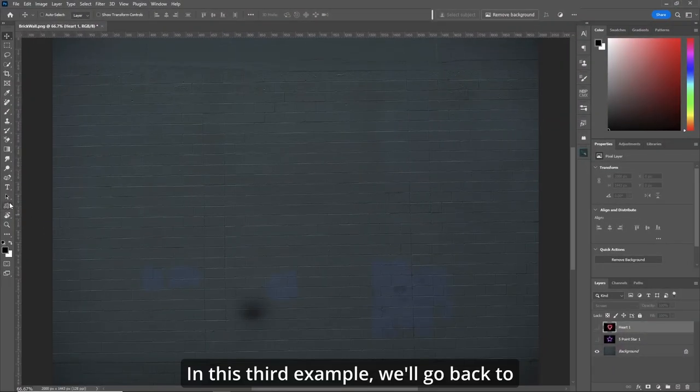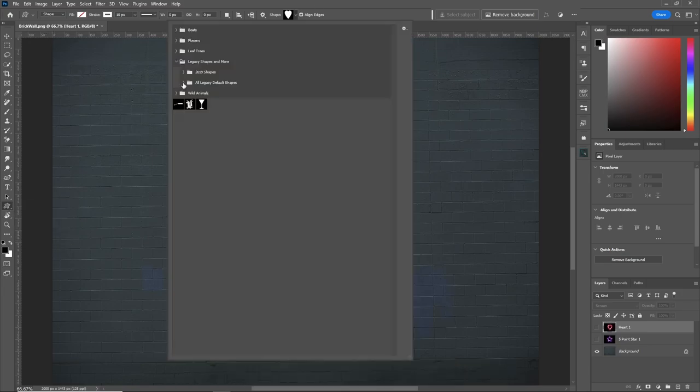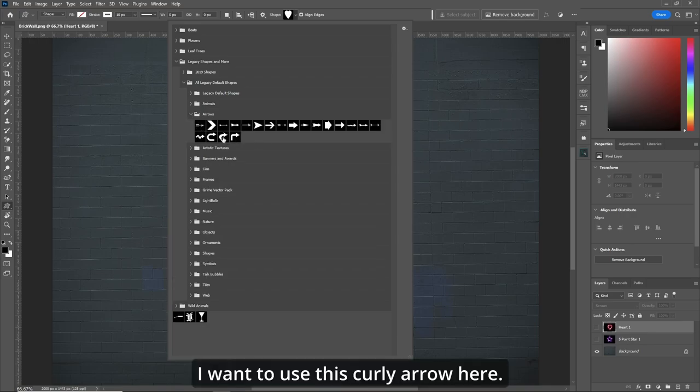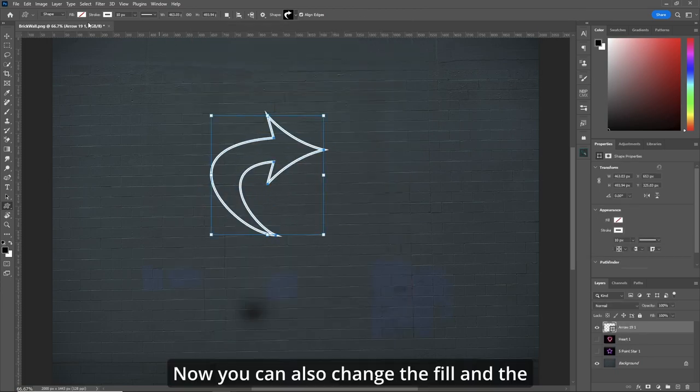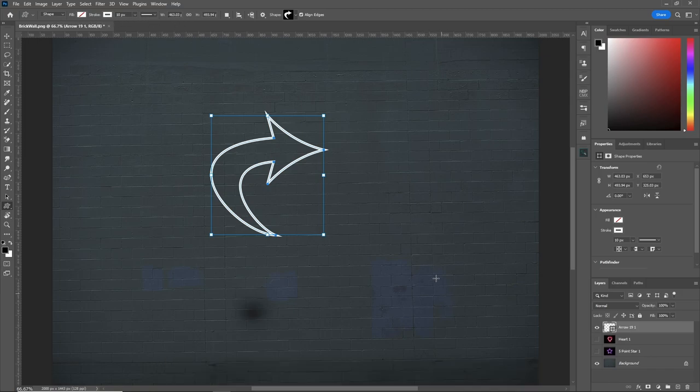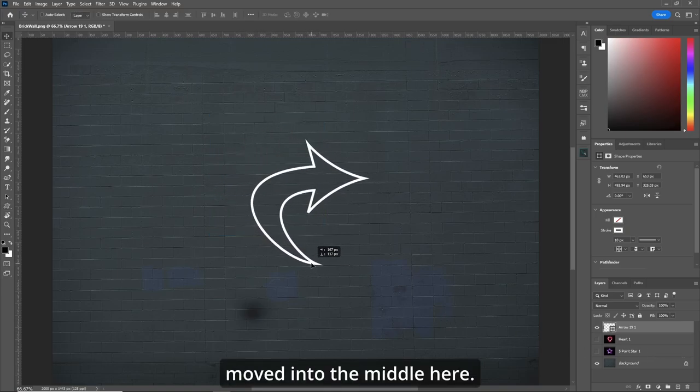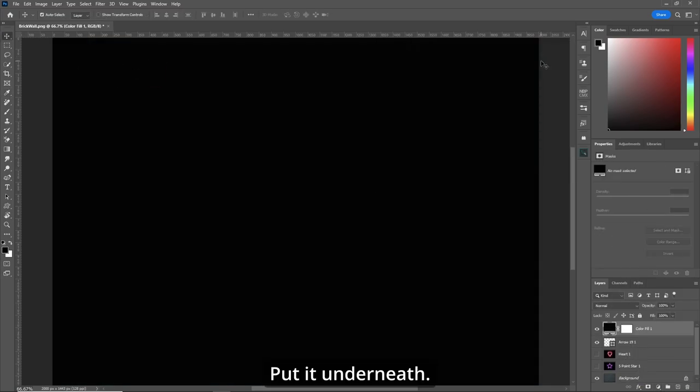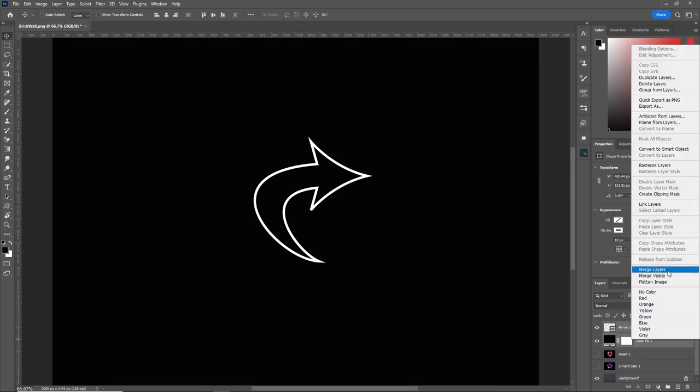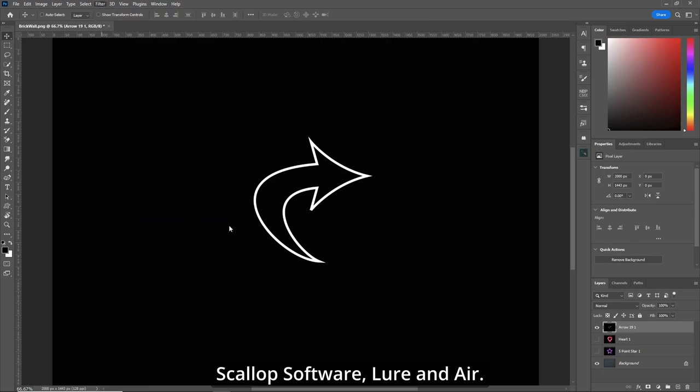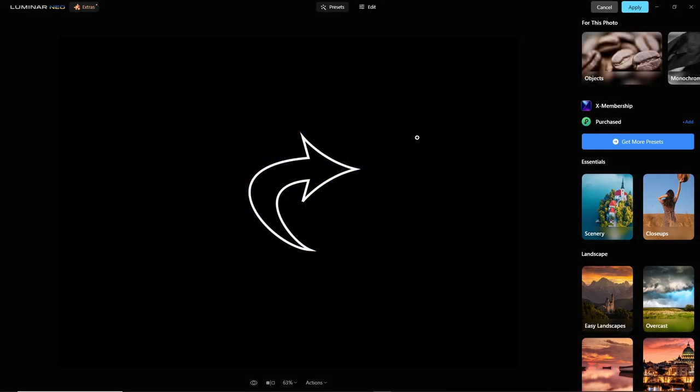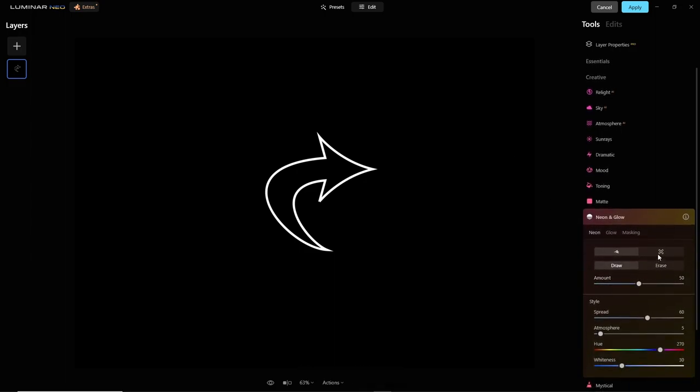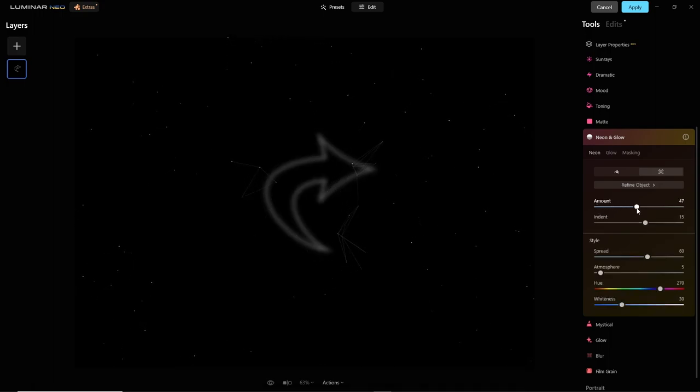In this third example, we'll go back to the custom shape tool, all the legacy default shapes, and let's go to arrows. I want to use this curly arrow here. Hold on the shift key. Now you can also change the fill and the stroke to your desired, whatever you wish. But for now, let's move it into the middle here. Solid colored layer, put it underneath. Grab the two layers and merge. Filter, Skylum software. Edit, neon glow. Once again, we'll make the amount 50, right in the middle.